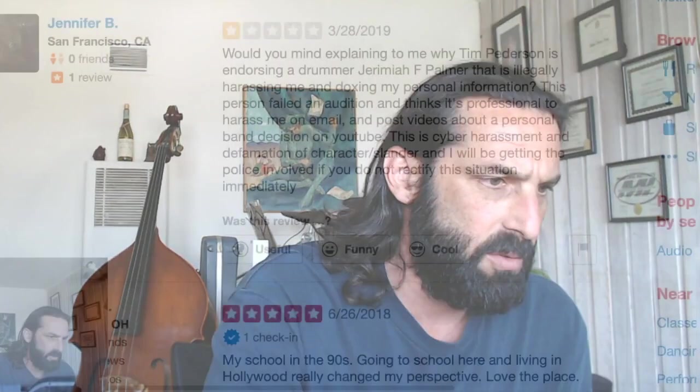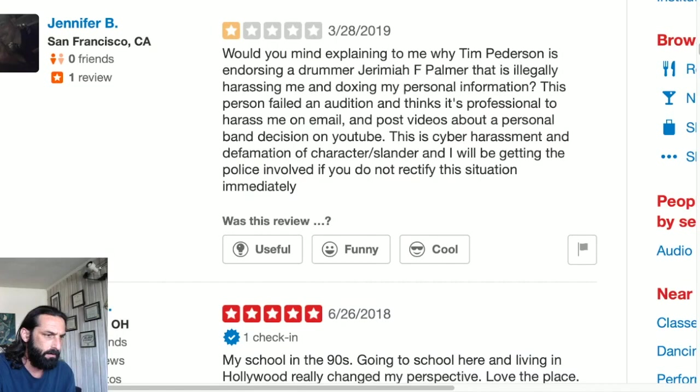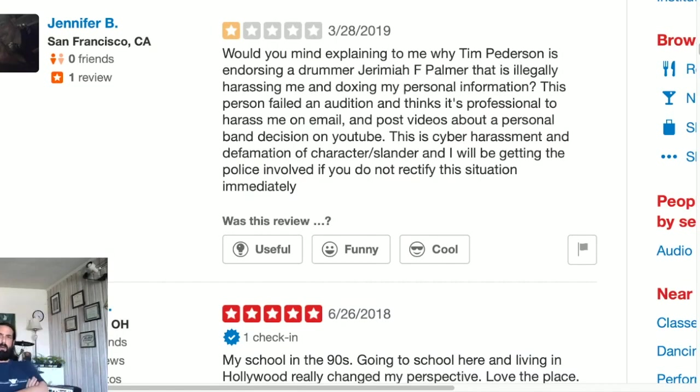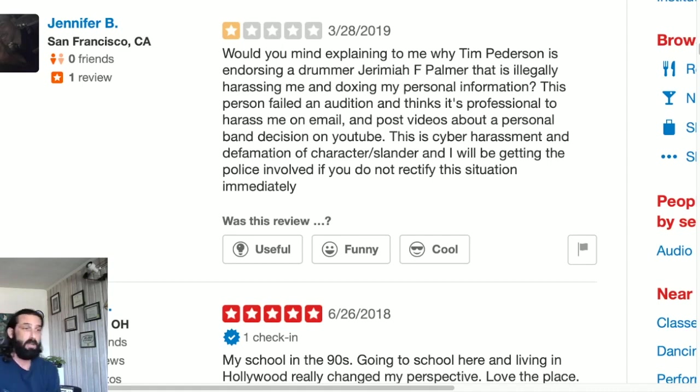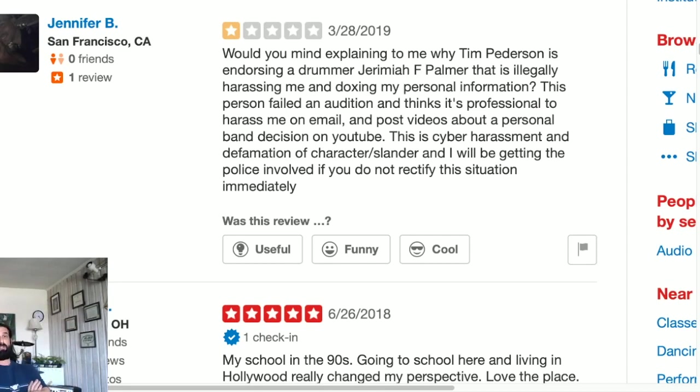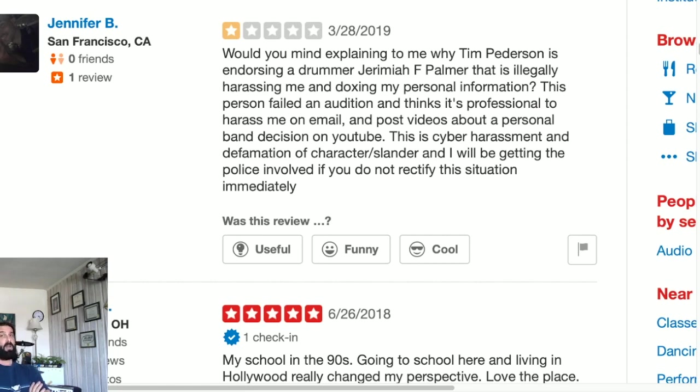One is from my friend who is a high up at Musicians Institute. Let me go ahead and switch this over here. Jennifer B. I don't know Jennifer B. Jennifer B is out on the East Coast. If you go check out her Facebook, the Facebook actually says that she's in New York currently. However this says San Francisco California.